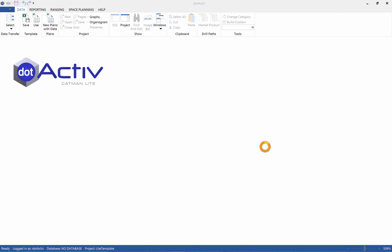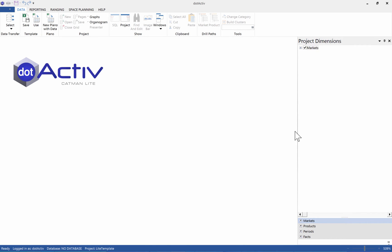You can now drill into your data on the right-hand Project Dimensions bar. From here, you can either create a new planogram with this data, or you can add this data to an existing planogram. First, I will show you how to create a new planogram with the data.